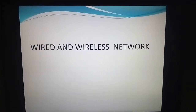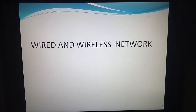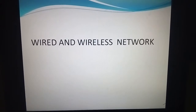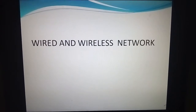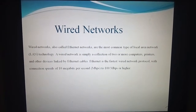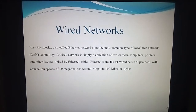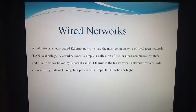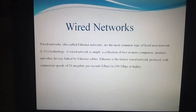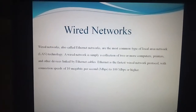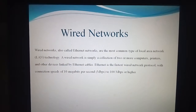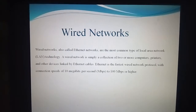Hello guys, my name is Madhuri and I am going to explain about wired and wireless networks. The wired network means it is the collection of two or more computers, printers, or many other devices, where these devices are connected with cables, which are called twisted pair cables.